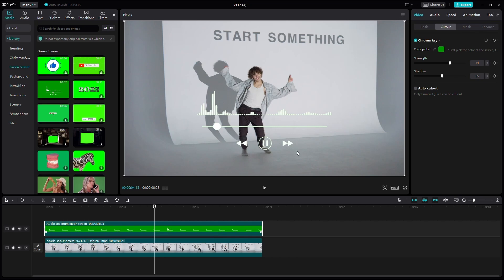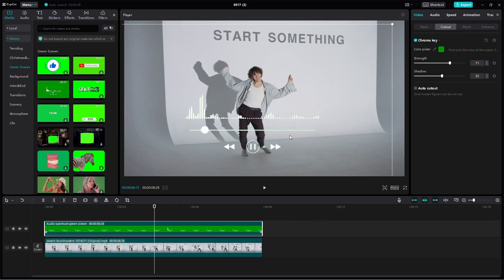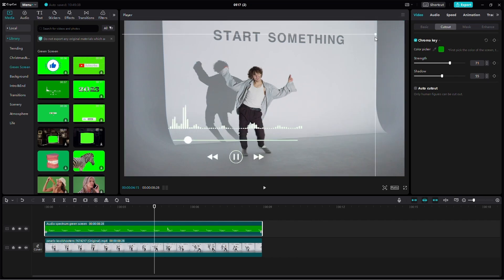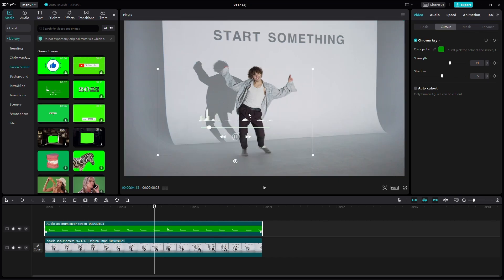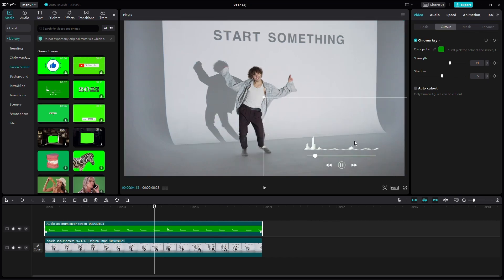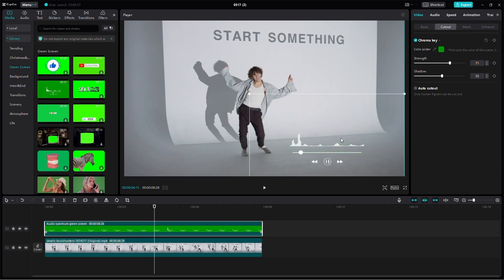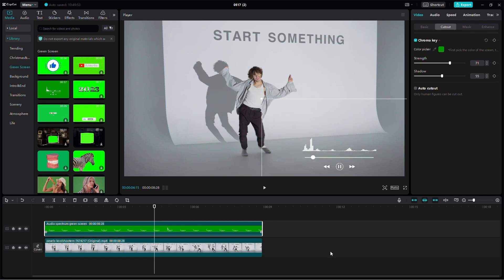Once the green screen is removed, you can resize and position the audio spectrum overlay to fit your requirements. Simply drag the edges or move the clip around until it looks perfect.